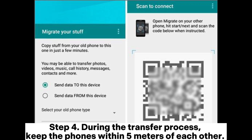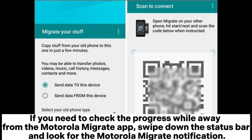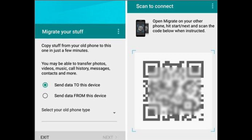Step 4: During the transfer process, keep the phones within 5 meters of each other. If you need to check the progress while away from the Motorola Migrate app, swipe down the status bar and look for the Motorola Migrate notification. Step 5: Once the transfer is complete, review the migration report on your new phone and then tap to exit on both phones.